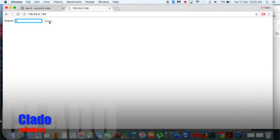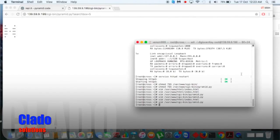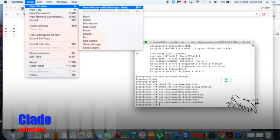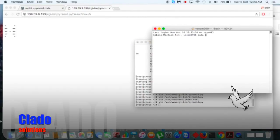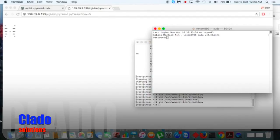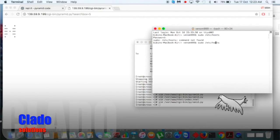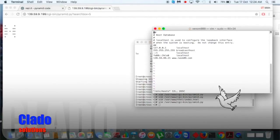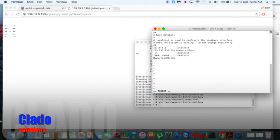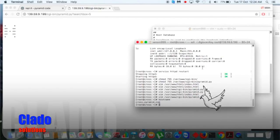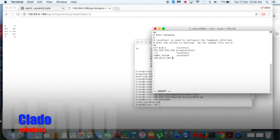Now let's configure our /etc/hosts on our local system so we can map our web server to our main server. Let me add my server's IP address here — yes, that's the IP. And add cross-pyramid.com mapped to that IP.